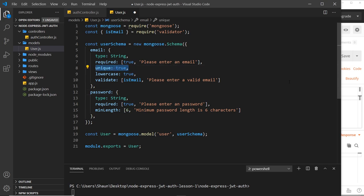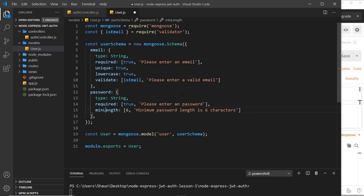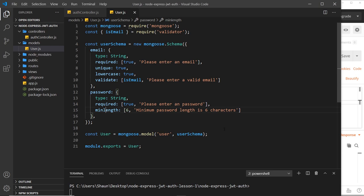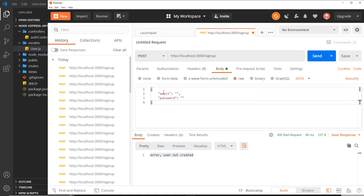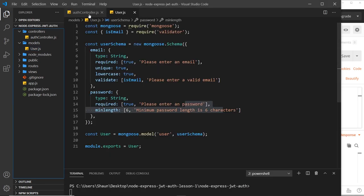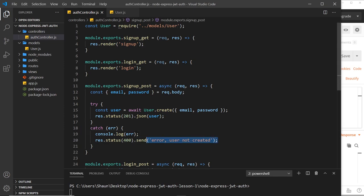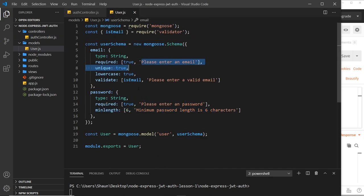Before going further, there's an error to fix: the minLength property should not be camelCase — the 'l' should be lowercase, otherwise it won't work. Now even though we have all these validation messages set up, at the moment they're not really doing anything. If we send a request with invalid data we still get back the blanket error message, because in the auth controller we're ignoring the caught error object and just sending that generic response.